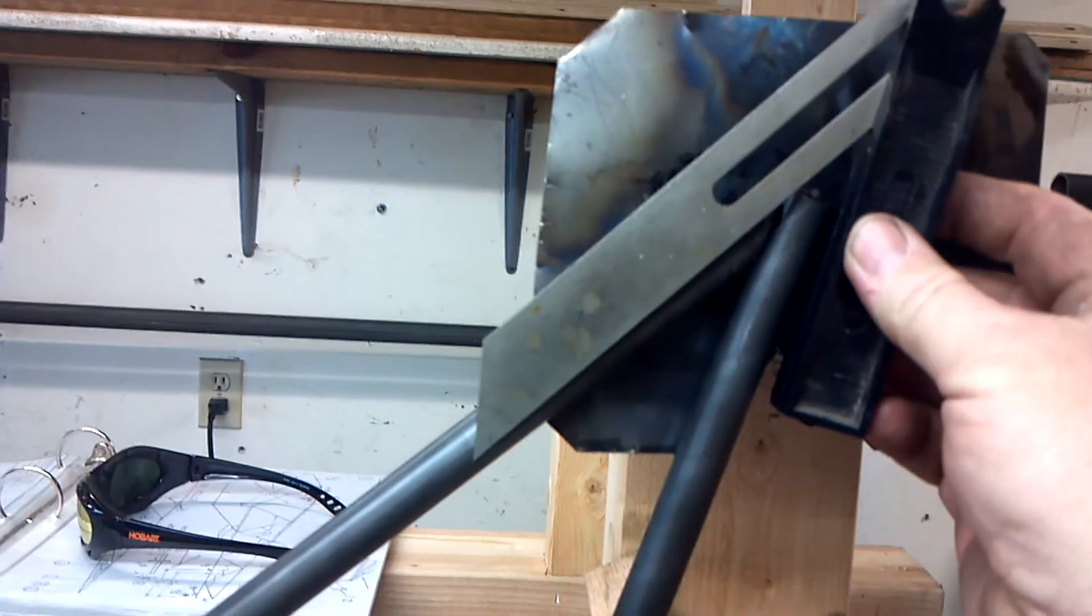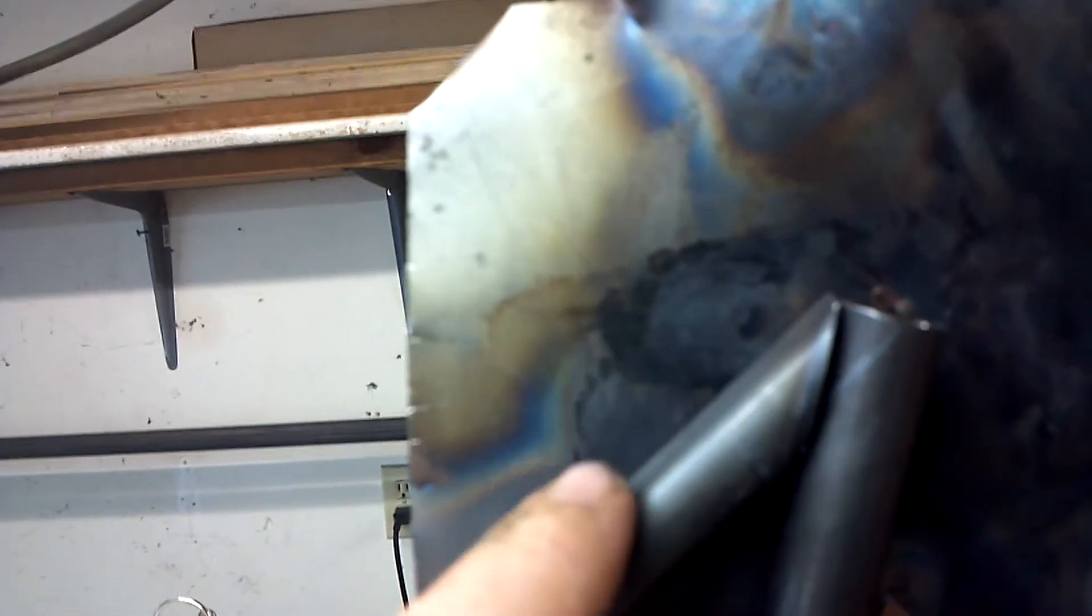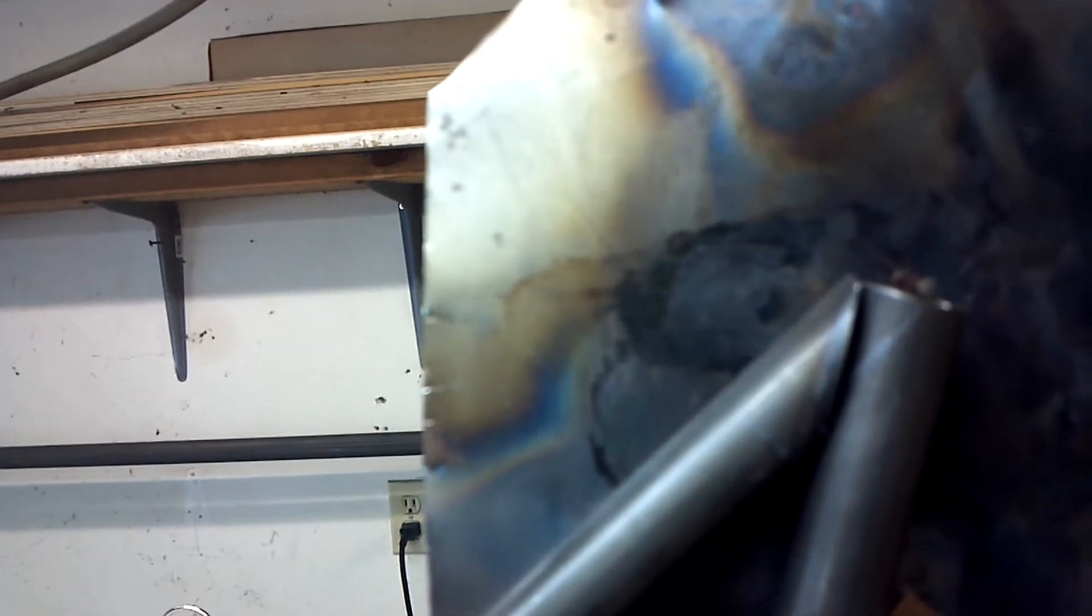So you can see I mark this piece. And this is cut on the disc sander flat. Then that's how I start.